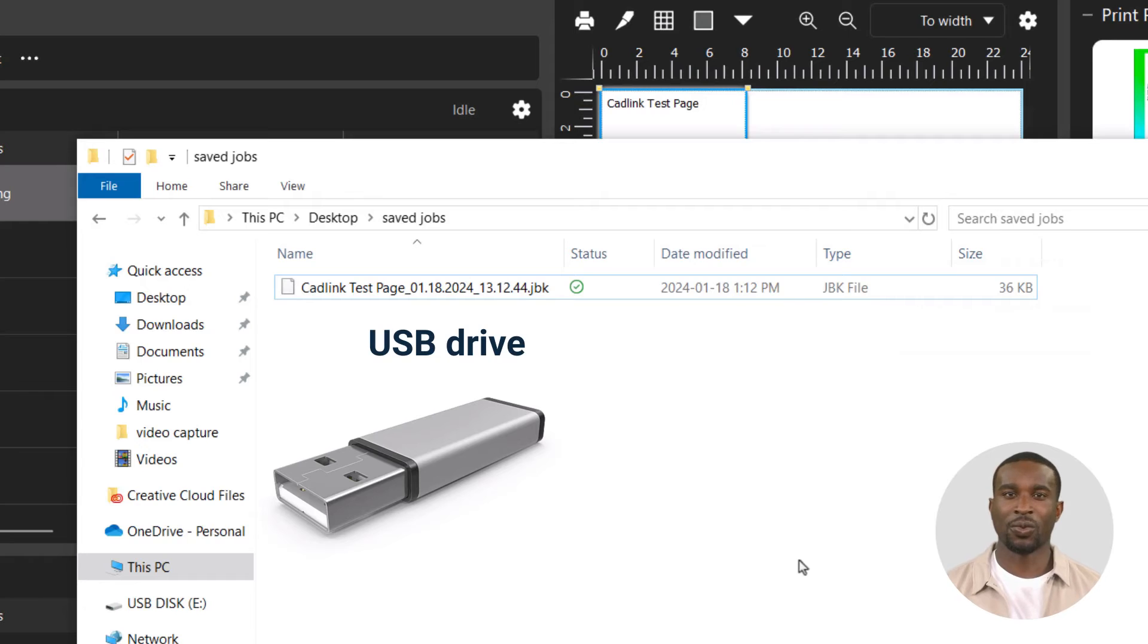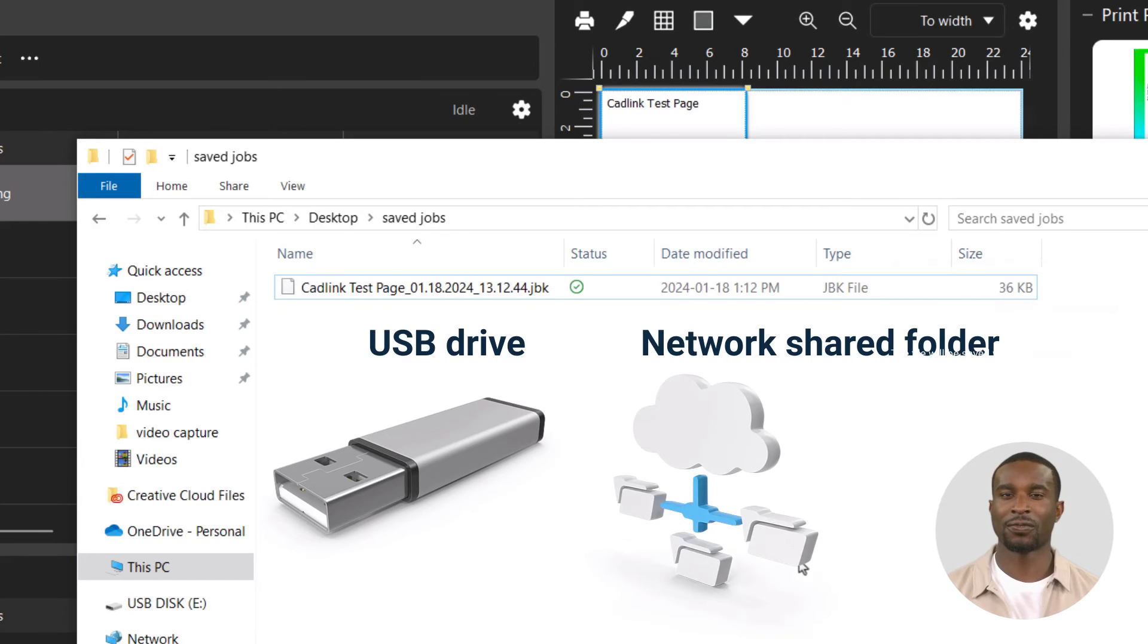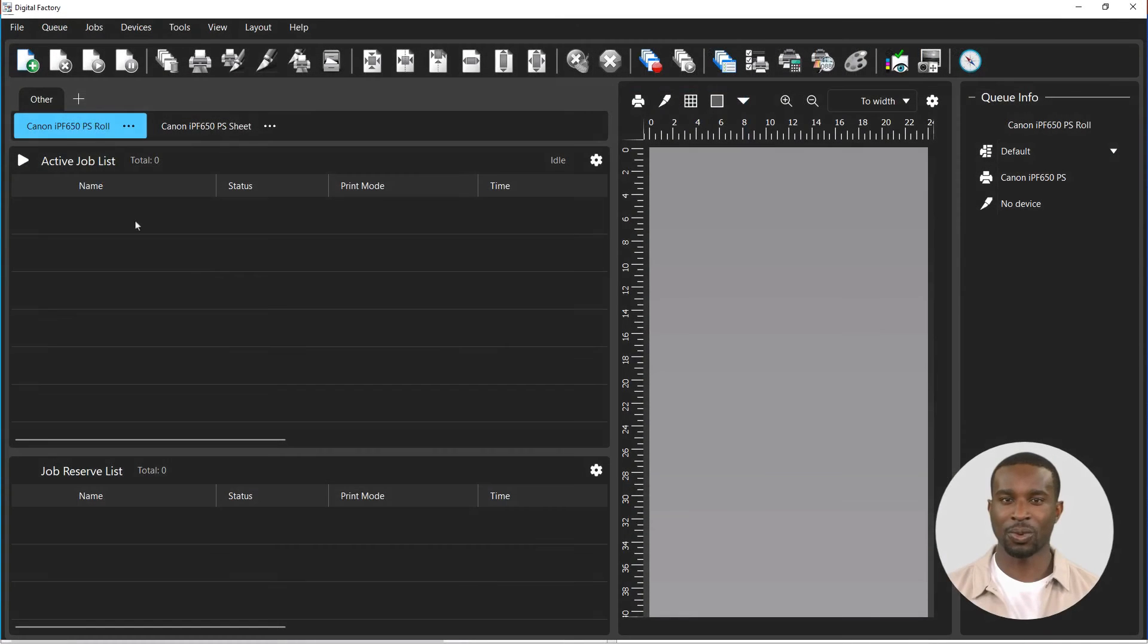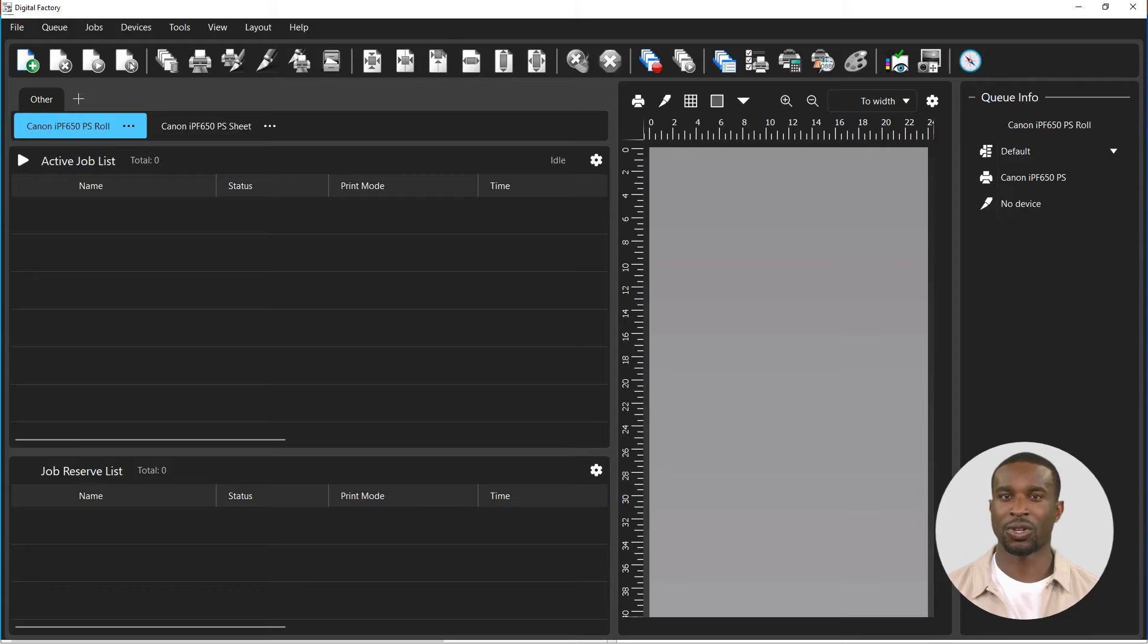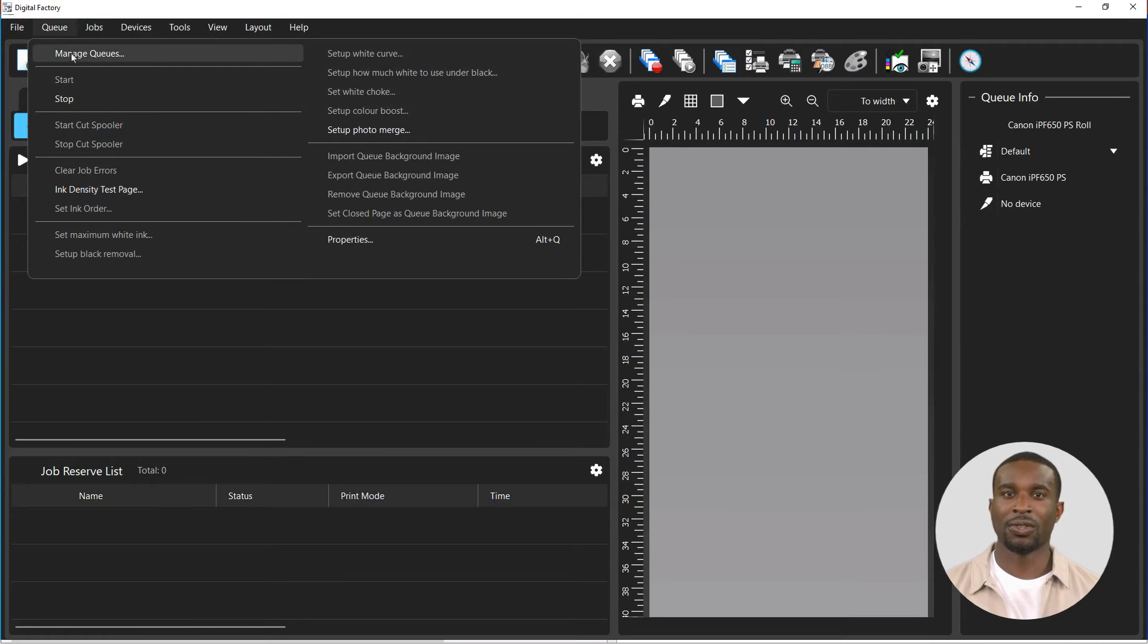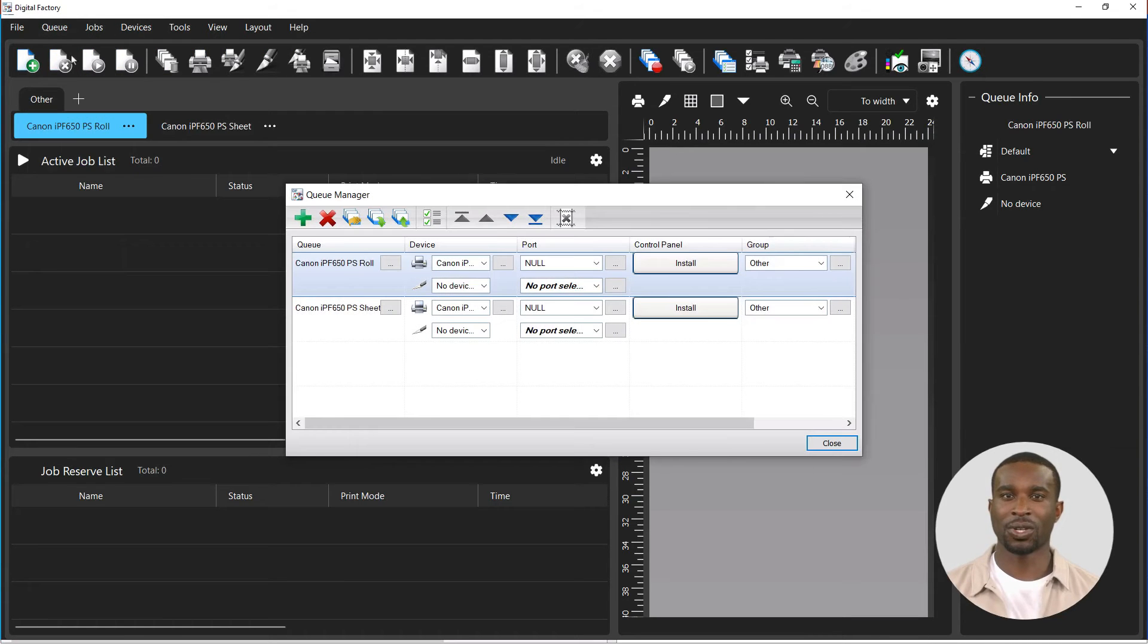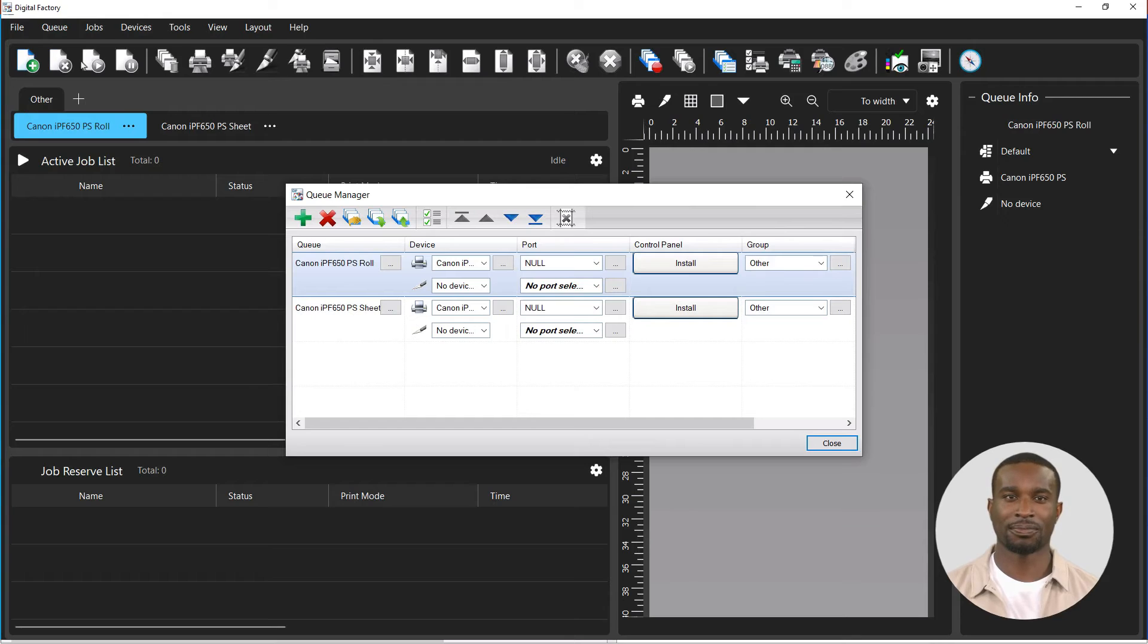When restoring jobs, make sure you have installed the same printer driver and created a similar queue as you had before saving the jobs. All jobs will inherit the settings of the queue when they are restored, unless they were saved already spooled.